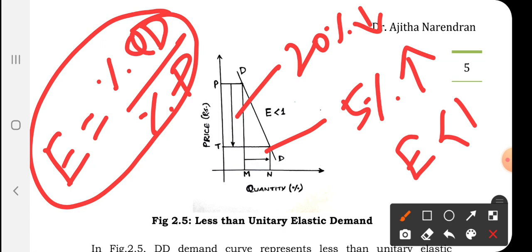If the price increases, the consumer will think of not buying at all — demand falls from n units to zero. This is perfectly elastic demand. In perfectly inelastic demand, there is no change in demand irrespective of increase or decrease in price. This is particularly the case for essential goods like salt. If the price of salt increases or decreases, we still buy the same amount based on our requirement — not more and not less. Price does not determine the demand of such commodities.